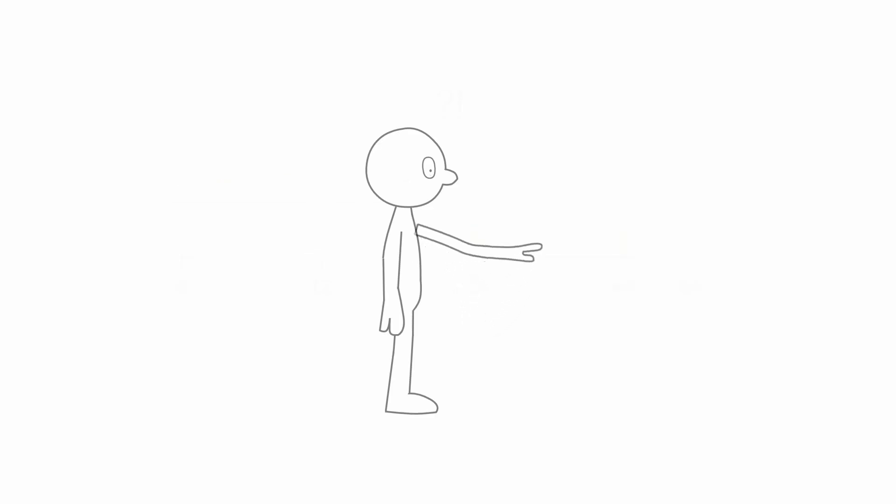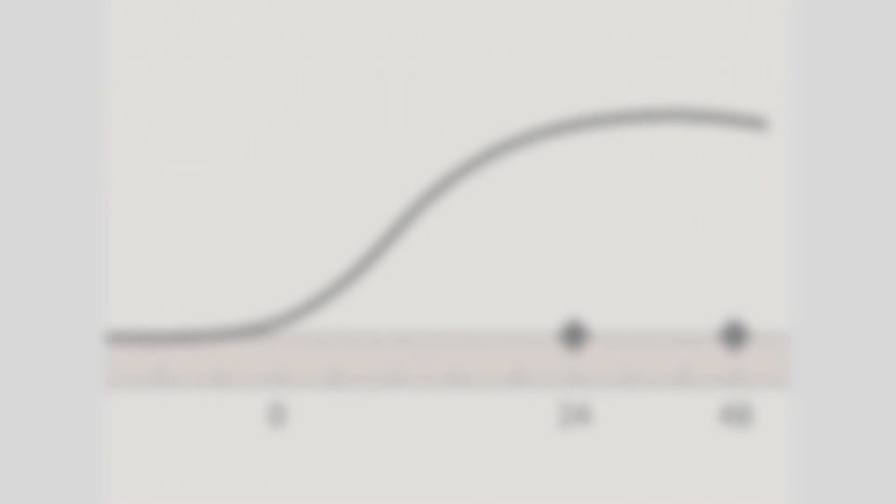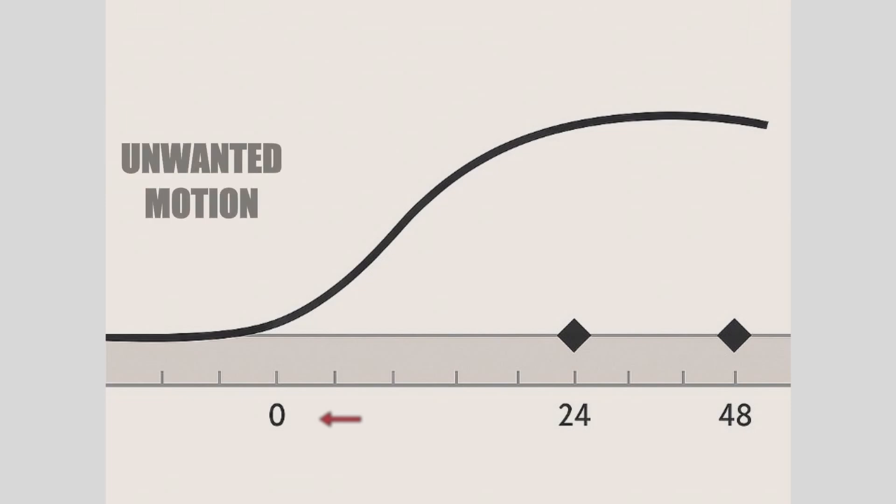That strange early motion. It's Moho's default interpolation trying to help and totally messing things up. Moho autofills motion between keyframes using a smooth curve. With no keyframe before frame 24, it assumes the movement begins at the start of the timeline.